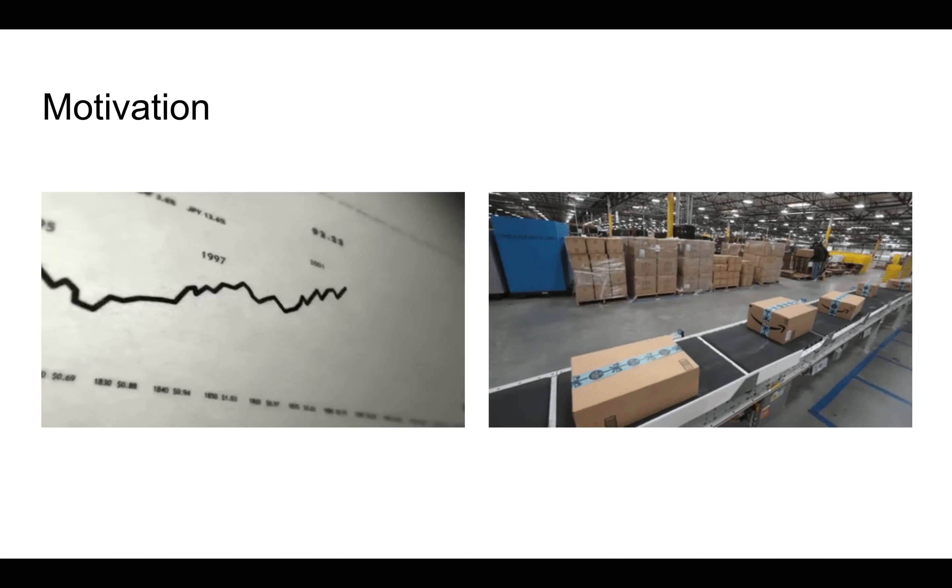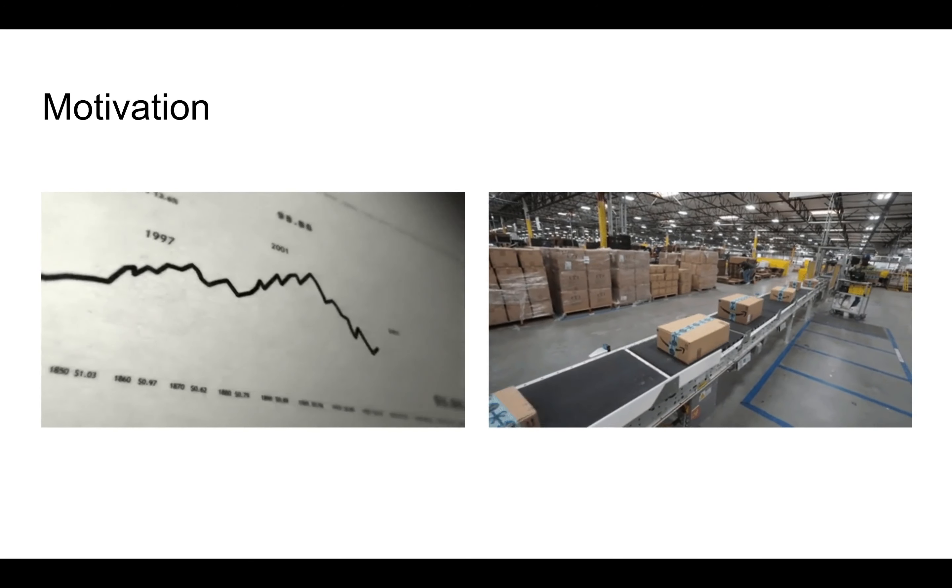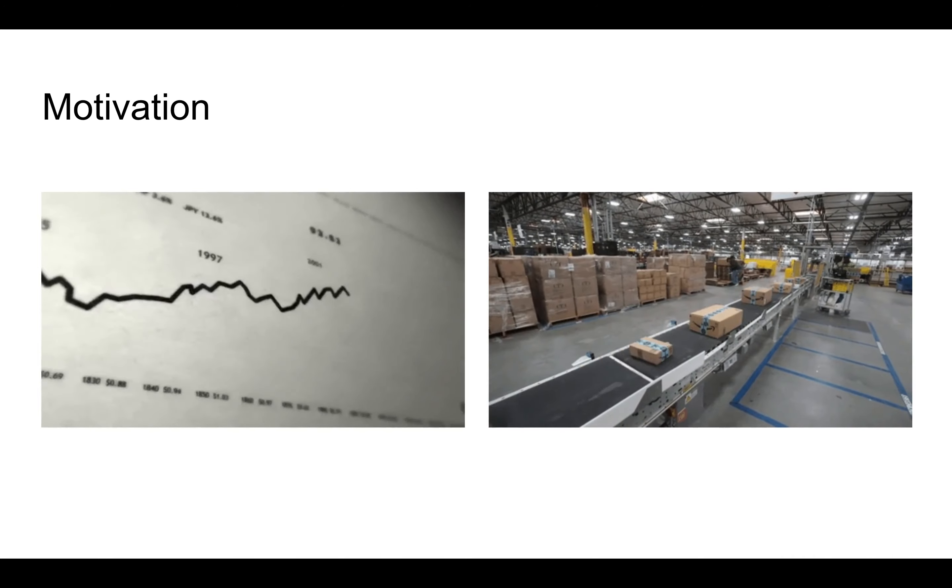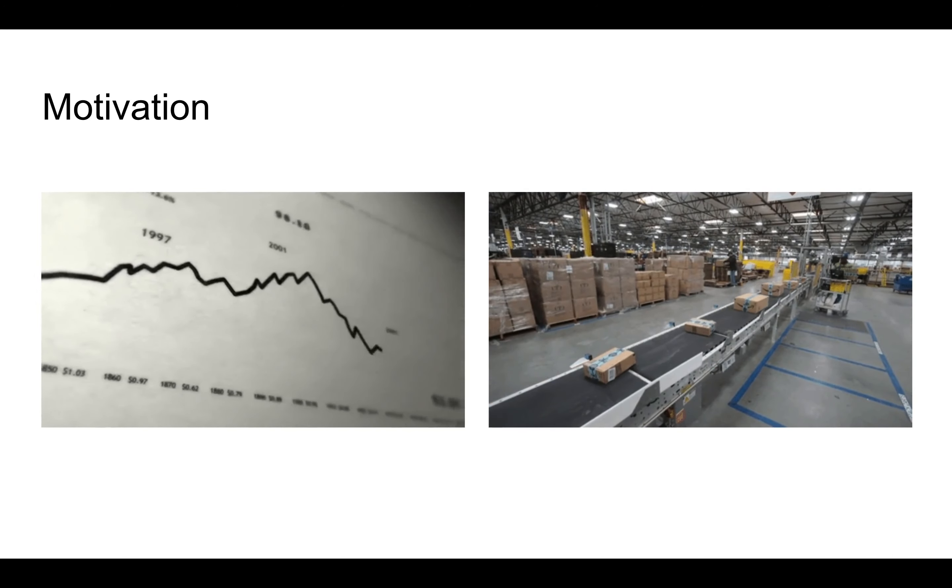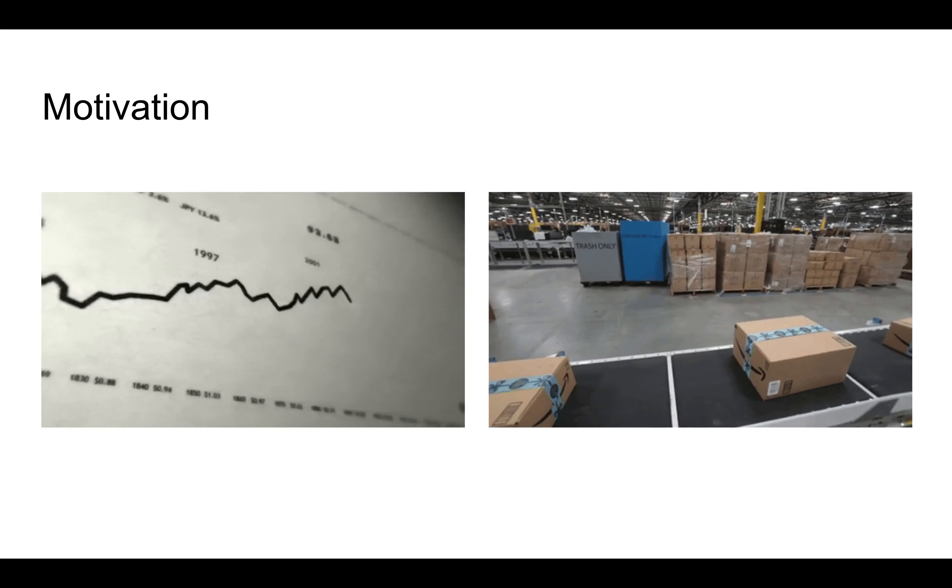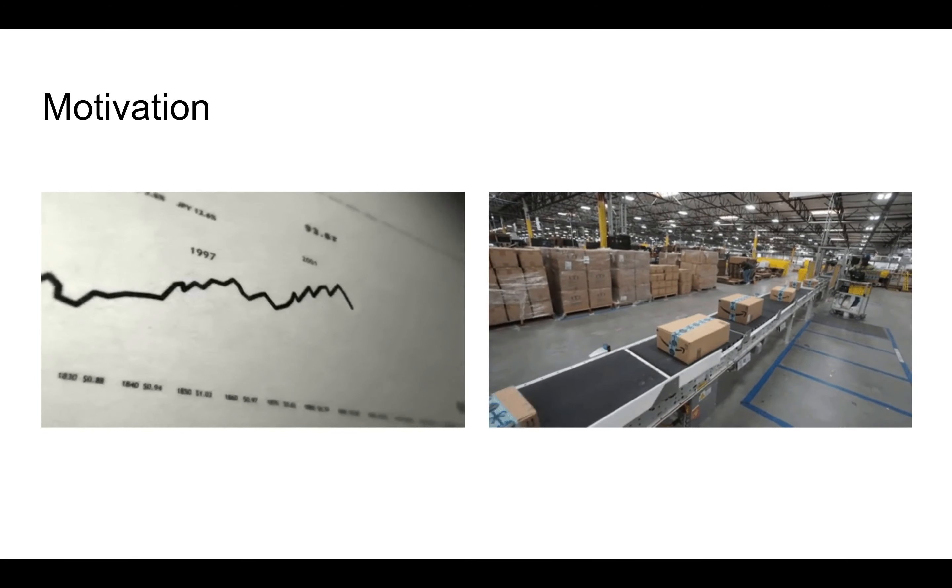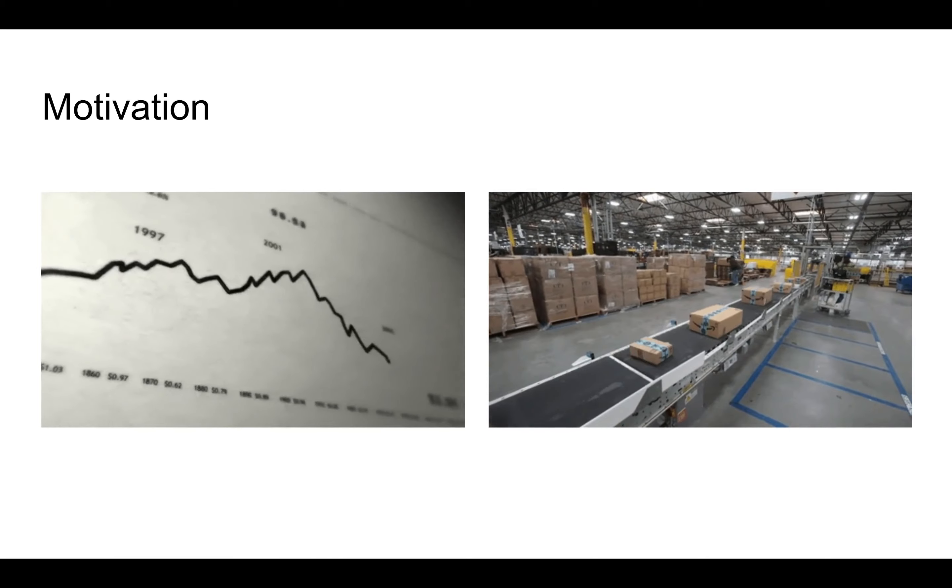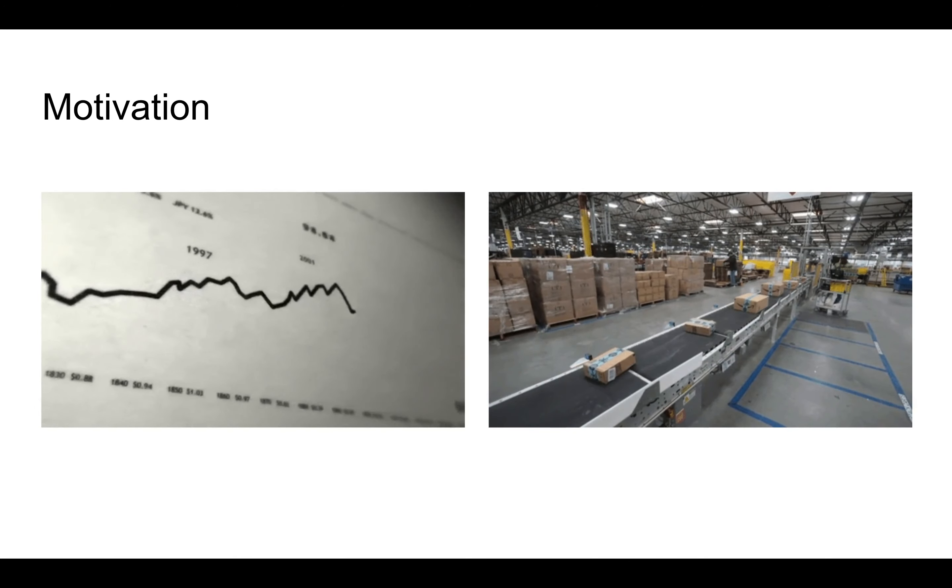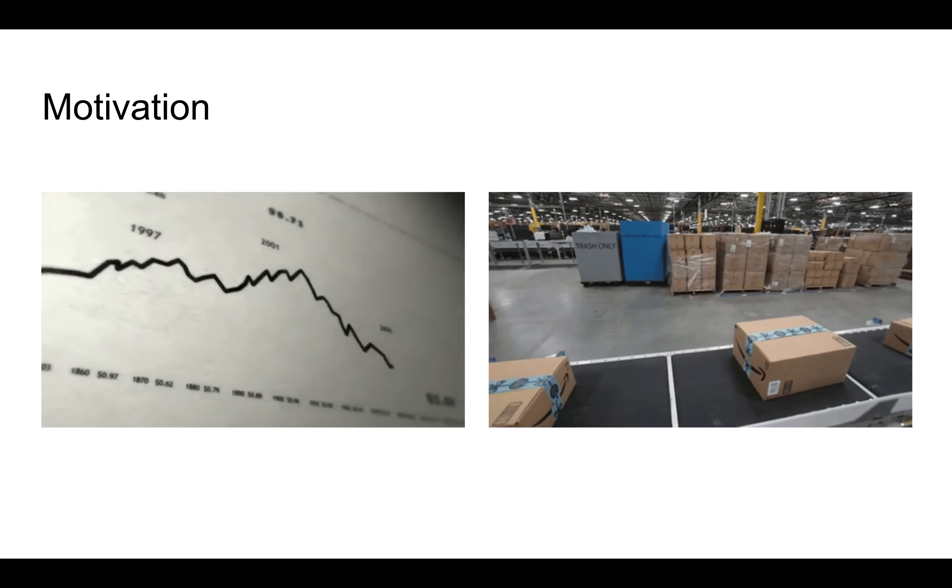Our goal is to predict future sales given historical sales data of a particular e-commerce platform through the use of machine learning models and conclude which model best suits our purpose of time series forecasting.